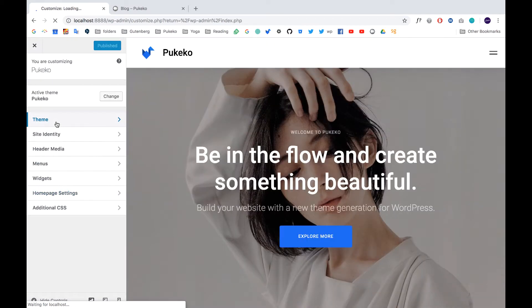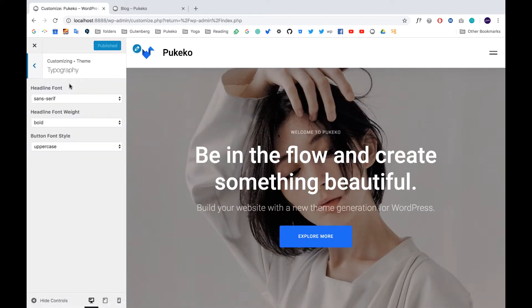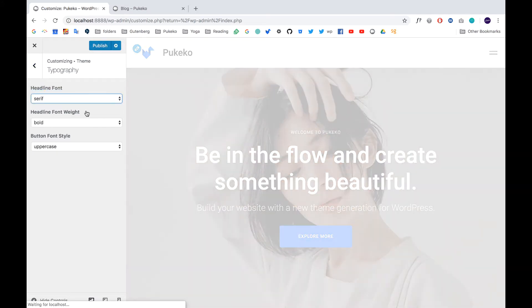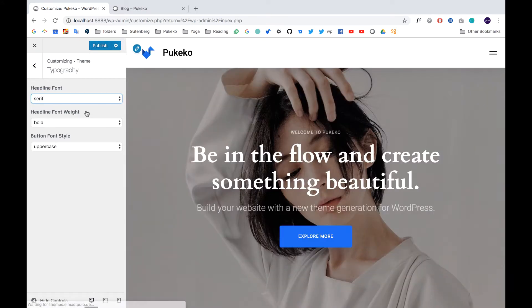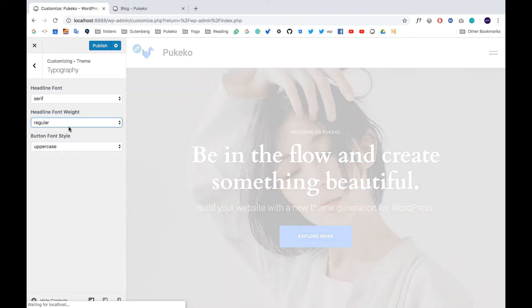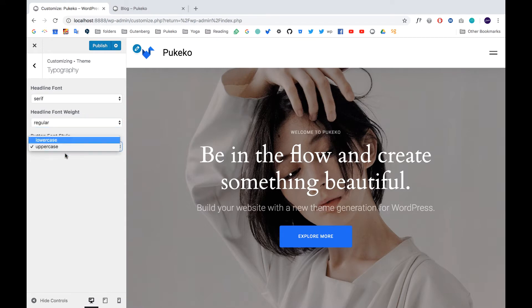So here under theme you have the option typography and you can choose here the headline font to be serif or sans serif and to be the headline font bold or regular. You can also choose this as a new option.